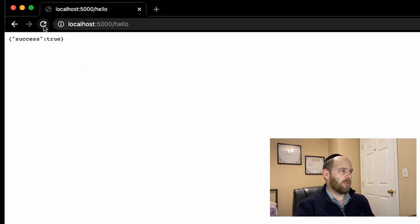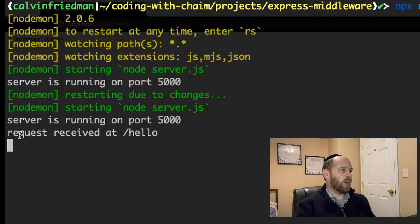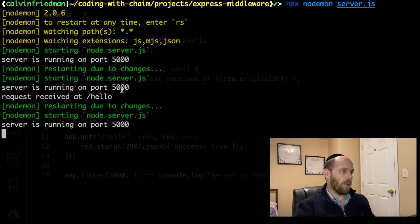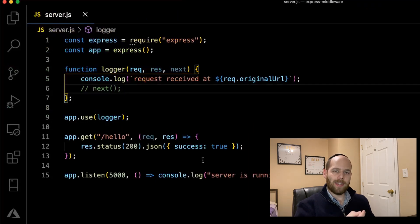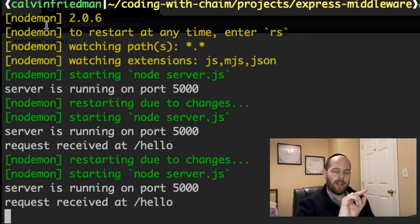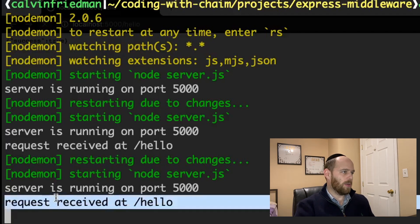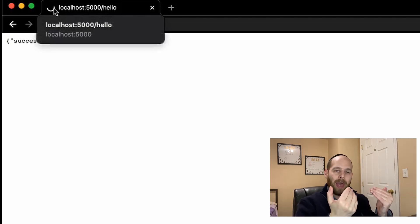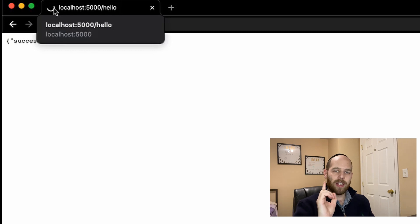Now let me demonstrate the importance of the next argument. If I comment out the call to next, save, and nodemon restarts the server — going back to the browser and refreshing — we can see in the terminal that we do get the log saying request received at slash hello. However, the browser is still spinning and just hanging. The problem is the browser is never actually getting the response back from the Express server. That's because we didn't call the next function. Middleware is essentially like a chain — each individual link represents one individual function in the middleware chain. In order to progress from one link to another, each link must call next to tell Express it's done and ready to move on.